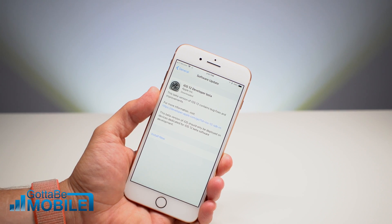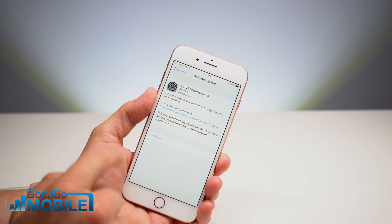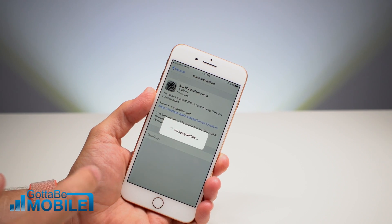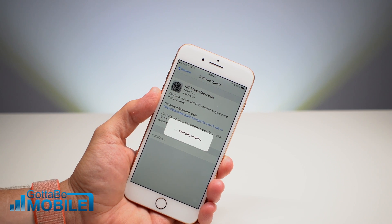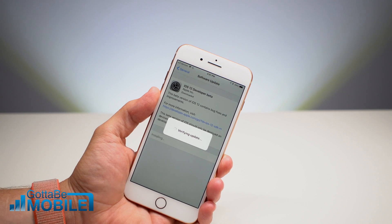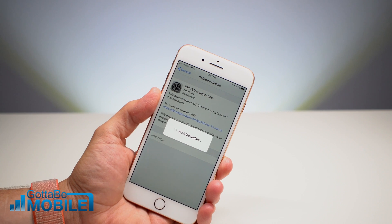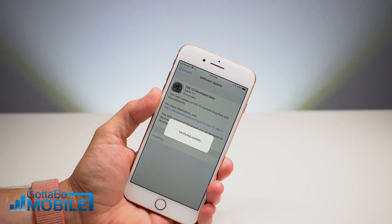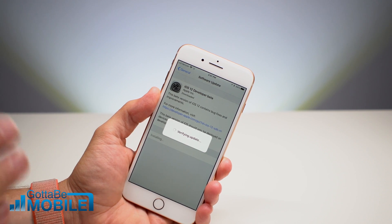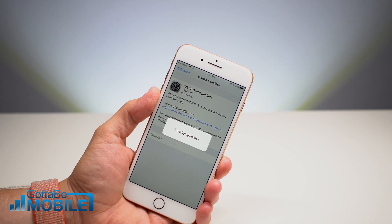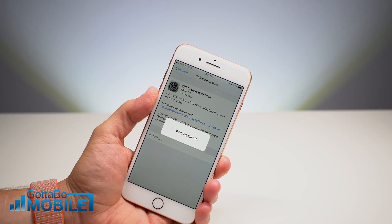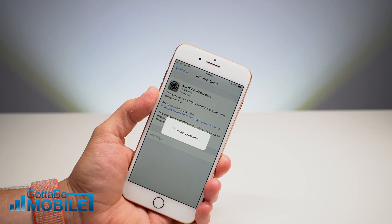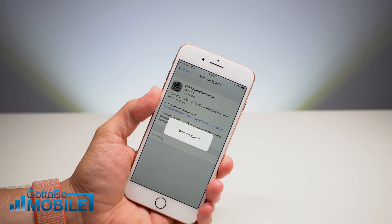Once the beta downloads, you'll see either a popup or this option, and you can hit Install Now. It's going to verify the update — this is where it checks with Apple. If you have this profile, you don't have to register like you used to have to several updates ago. It's a new process, so it's very smooth. It's going to verify that this update is valid and that you're okay to install it. Then after a minute or so, it's going to start the installation process, which will take another ten to fifteen minutes depending on your iPhone and a variety of factors.